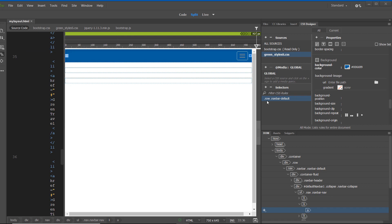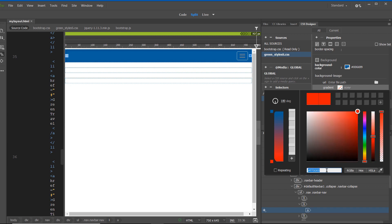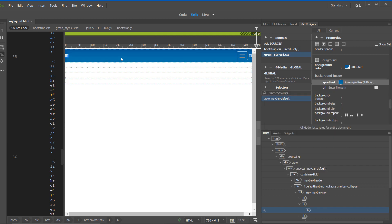Now let's create a gradient background for our navigation bar. I'll click on '.row .nav-bar-default' and select the gradient option under Background Image. On the left side of the gradient menu, I'll click the top square and replace the existing color with #069. Then I'll click the bottom gradient color stop and replace it with #0888A. I'll make sure the linear gradient angle is set to 180 degrees, click Enter, and the gradient is created. Click File > Save All.